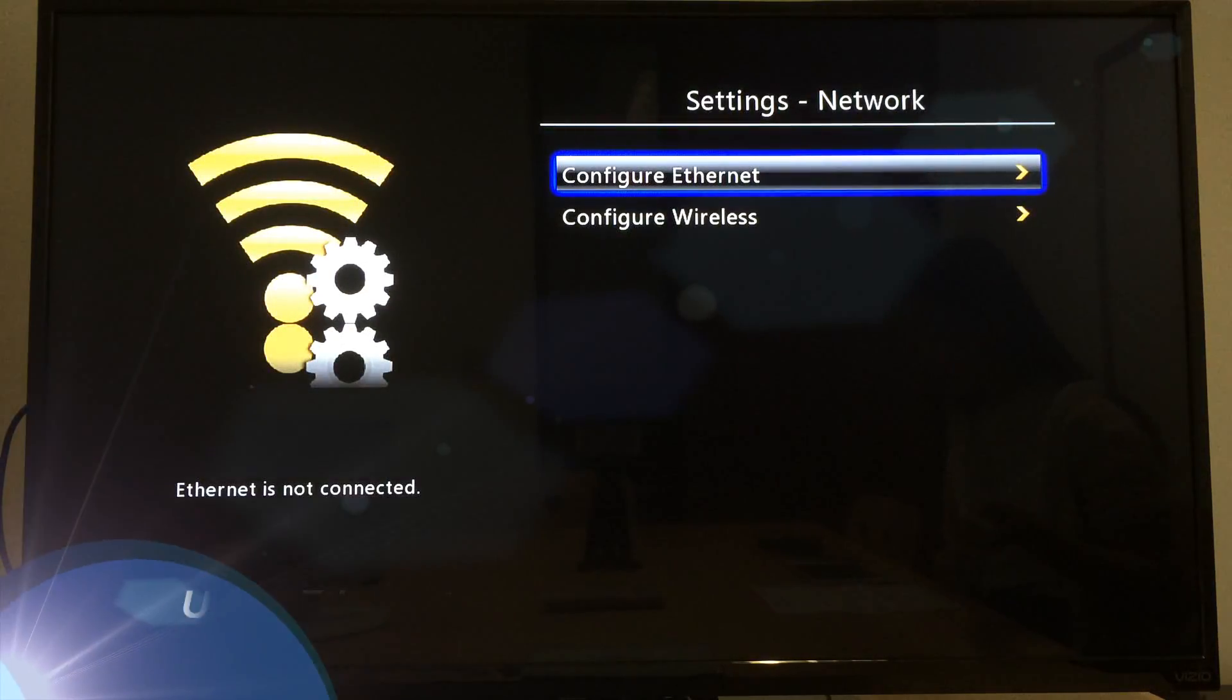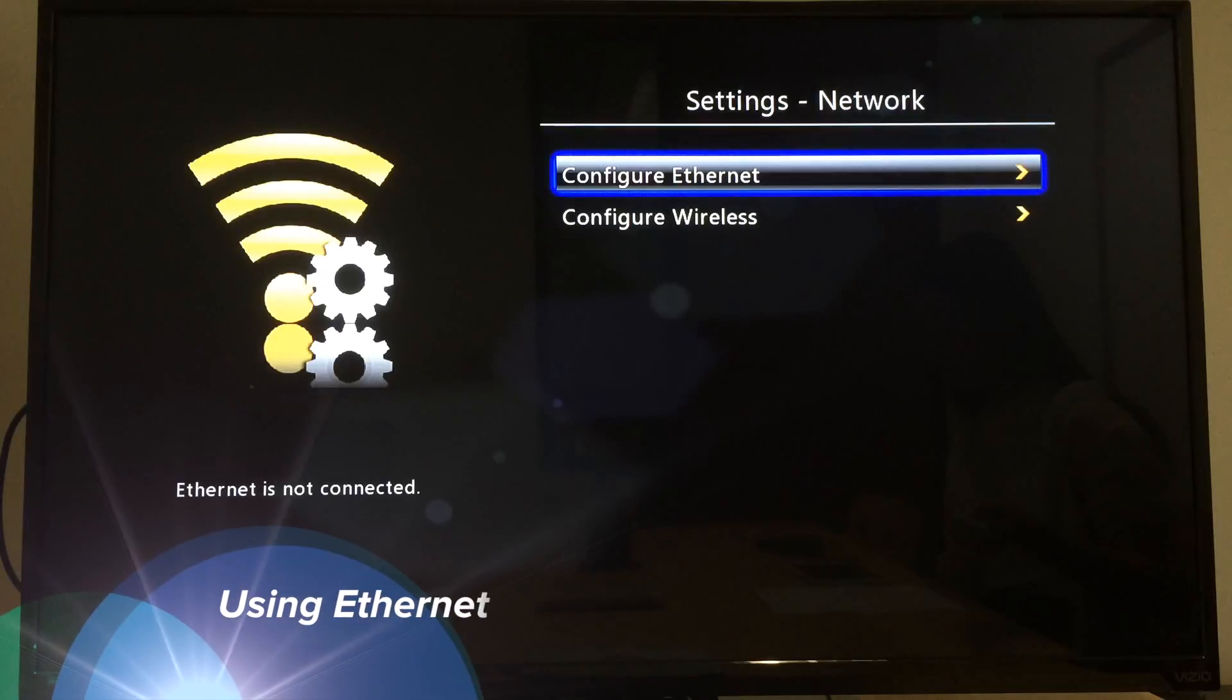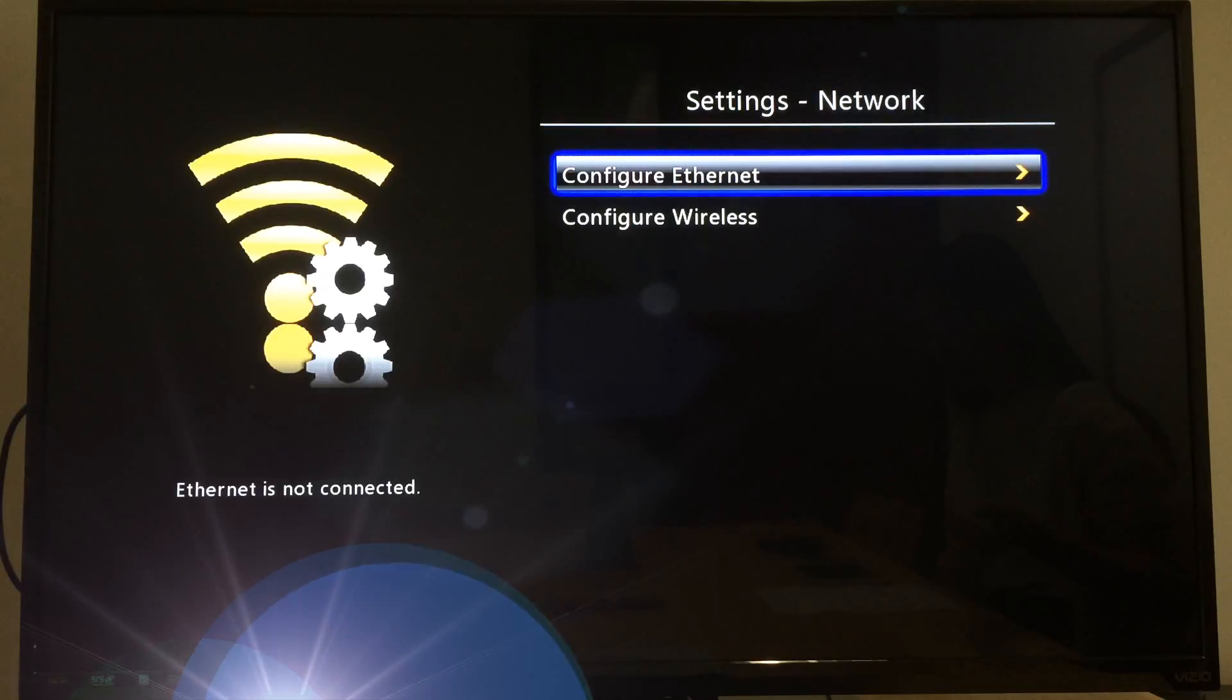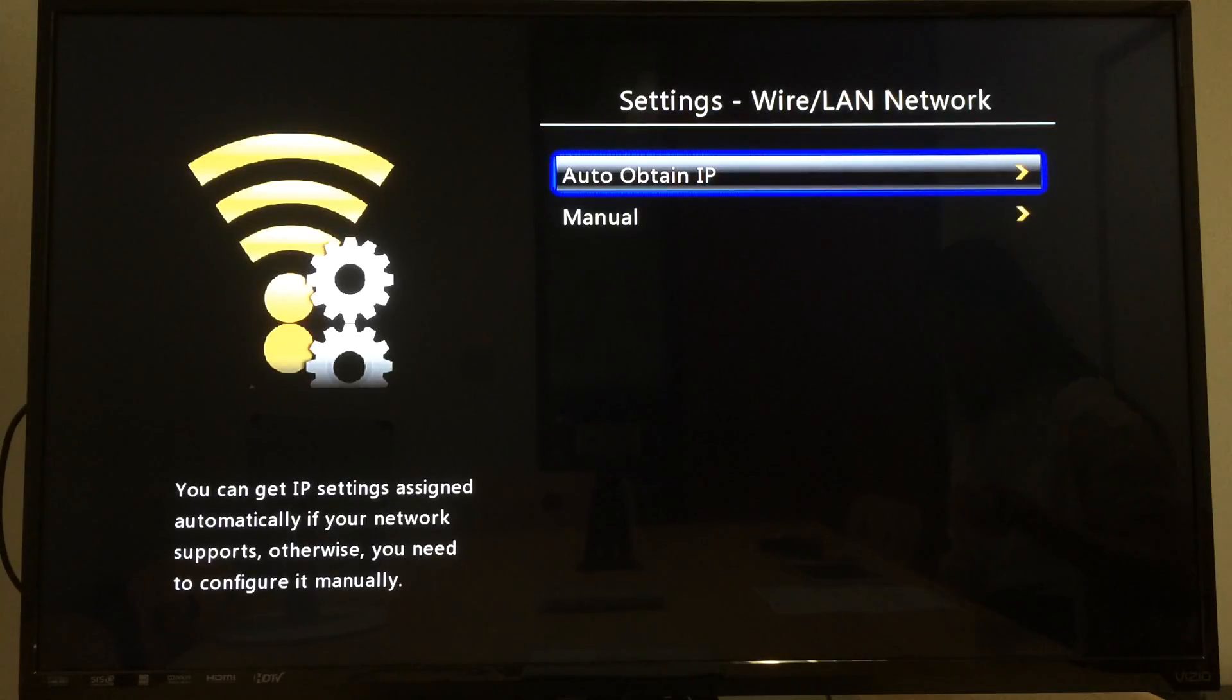If you use Ethernet, which is the Internet LAN cable to connect, please go to configure Ethernet and then choose auto-obtain IP.